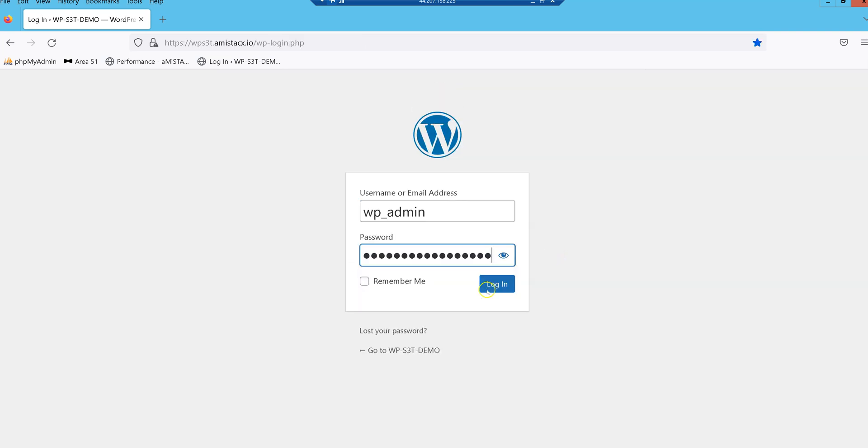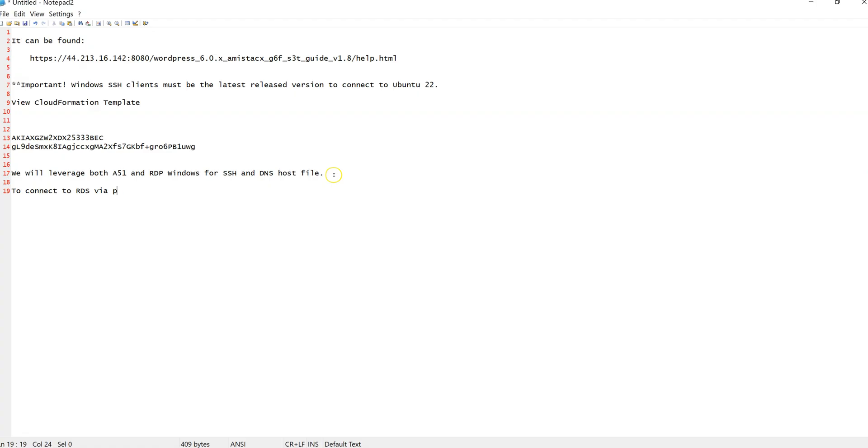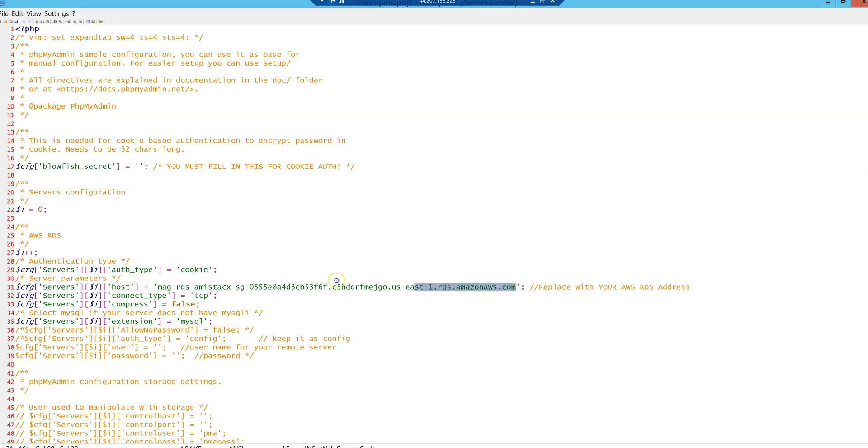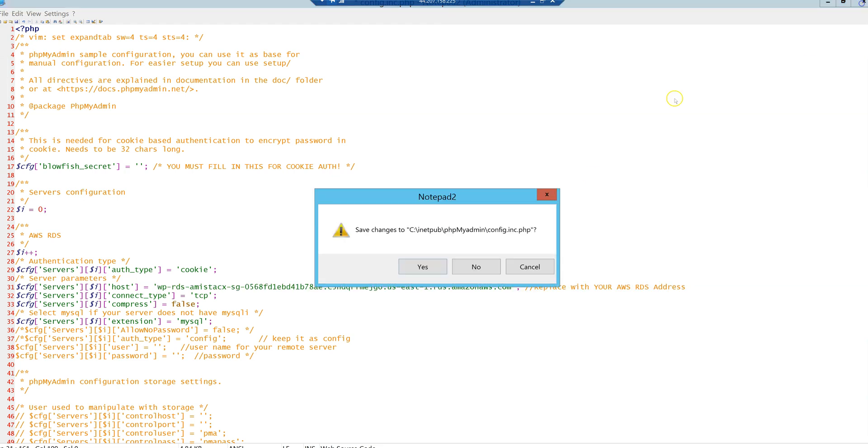After WordPress is installed, take a few minutes to upgrade any plugins, themes, or core files. The database configuration can be found in the WP config file in the WordPress document root.